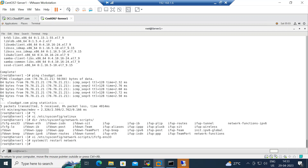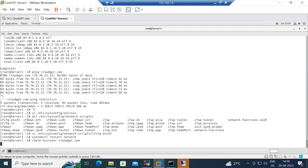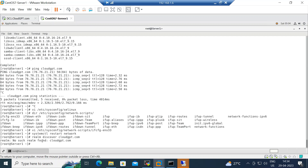The network service has been restarted. Now, before joining the domain, let's discover whether our domain is discoverable using the command: realm discover cloudgpt.com. If it discovers successfully, it will show Active Directory information and we can proceed to join the domain. Let's wait — but it seems it is not able to discover the domain right now.